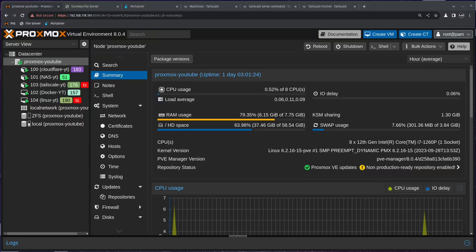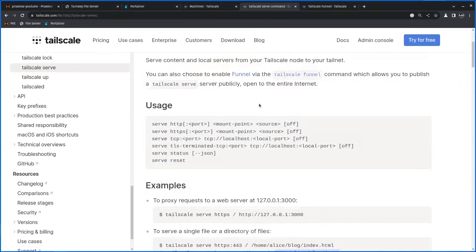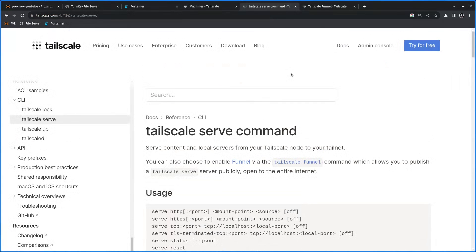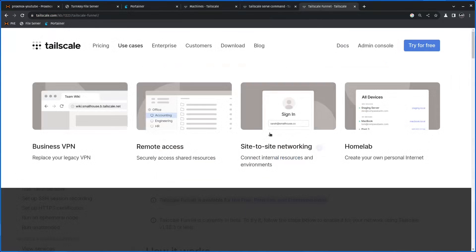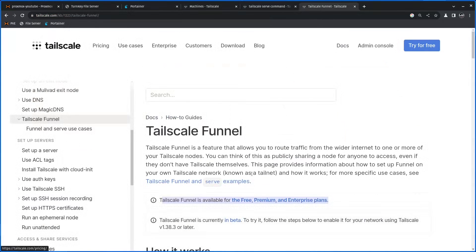Hello everyone and thank you much for watching. This is me, Mr. P, and this is another episode in a Proxmox Home Server series.